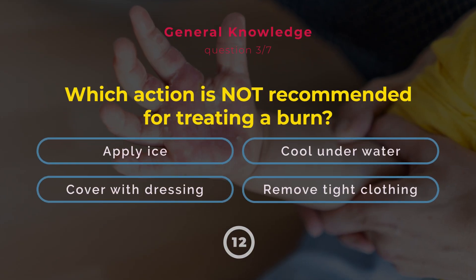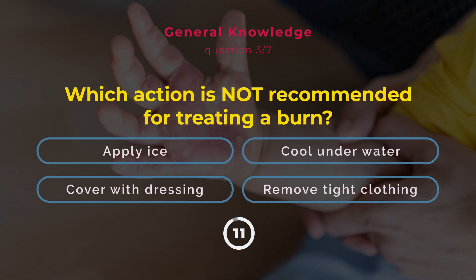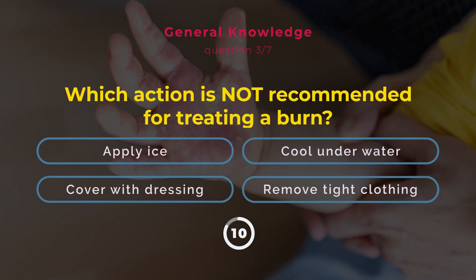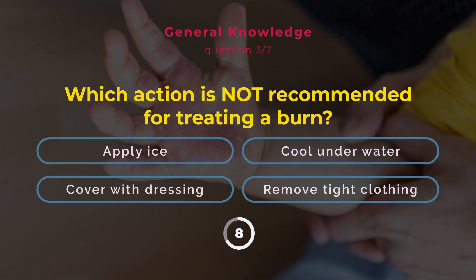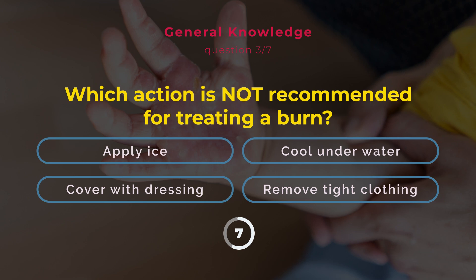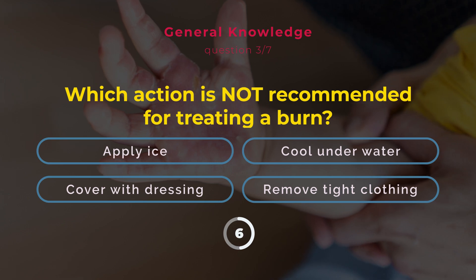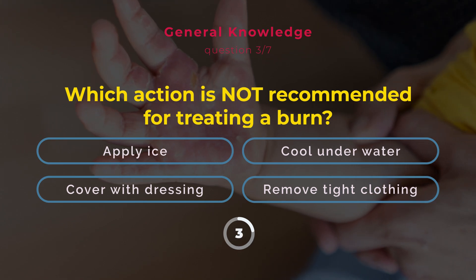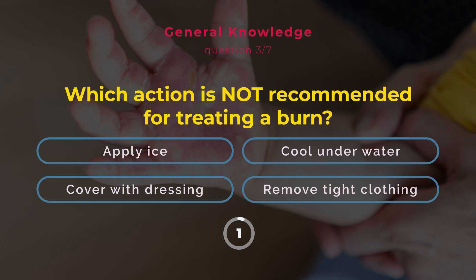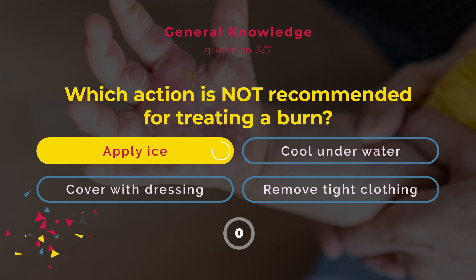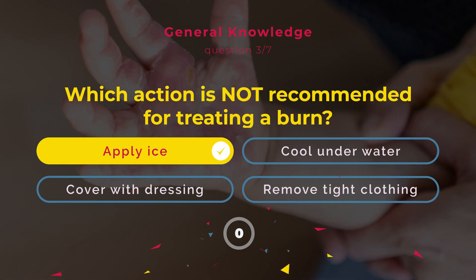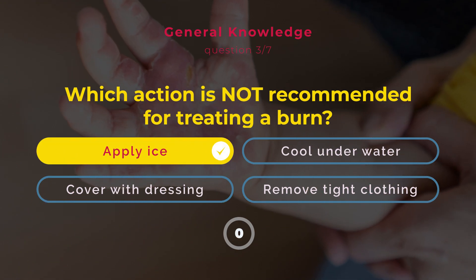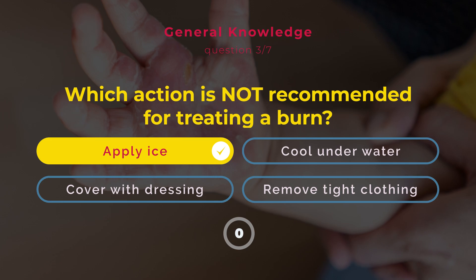Which action is not recommended for treating a burn? Apply ice. Cool under water. Cover with dressing. Remove tight clothing. Correct answer: Apply ice. Ice can damage tissue — cool burns with water instead.